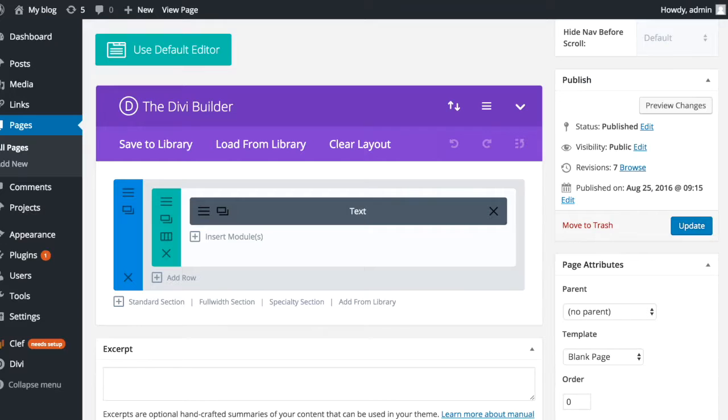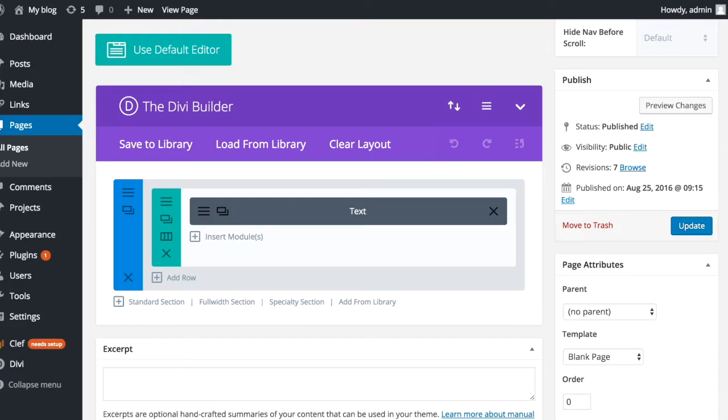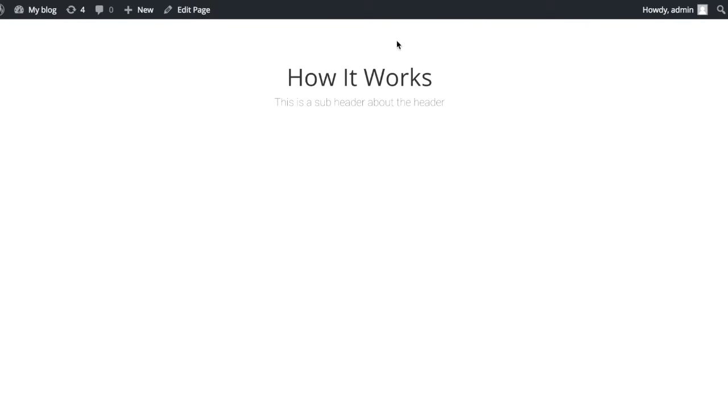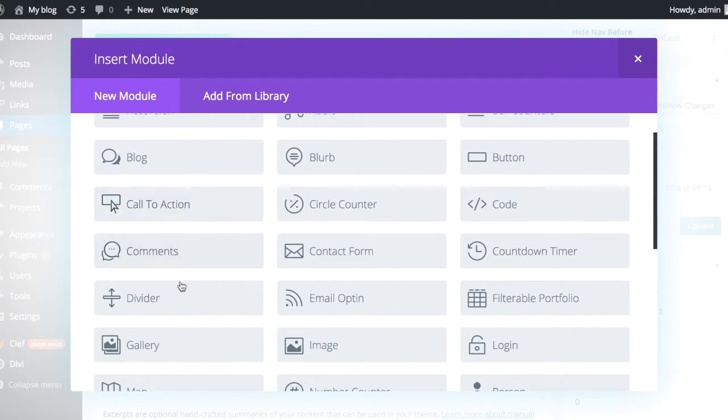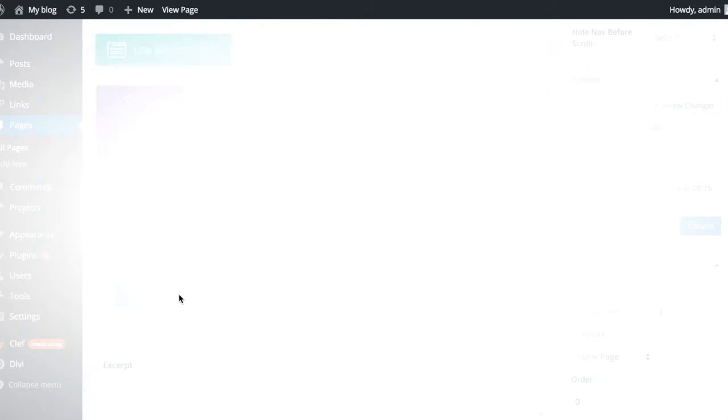To start with, I've just got a blank page here with some text in, which probably looks like this. The first thing I'm going to do is underneath these texts, we're going to add in a new module, add in the divider module.